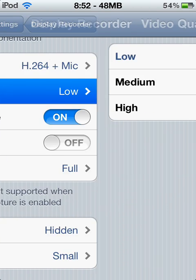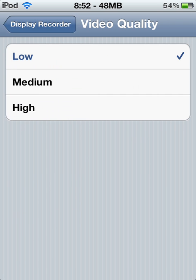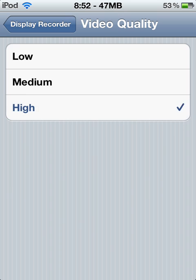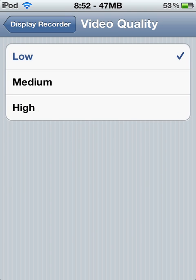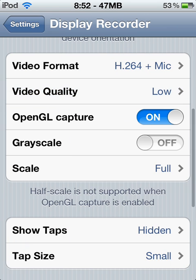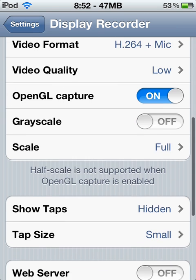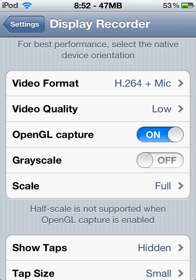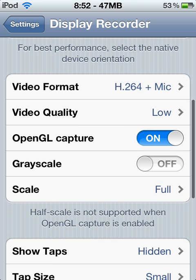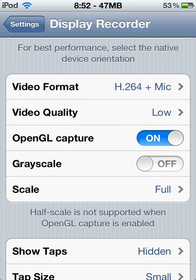Video quality — leave it on low, because it's the same thing as high, not a big difference. I'm not sure what OpenGL capture is, but just leave it on just in case.